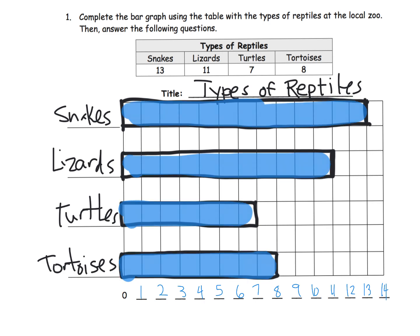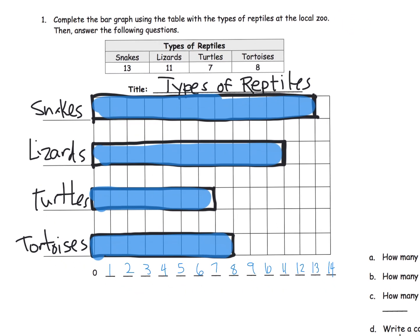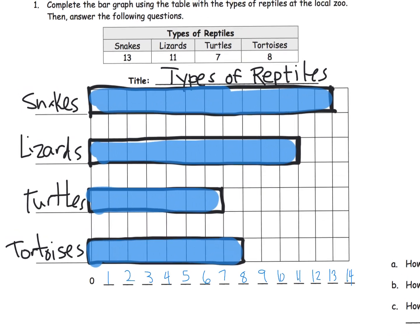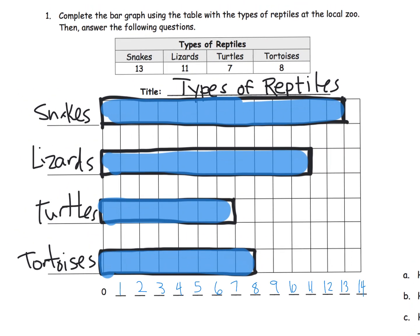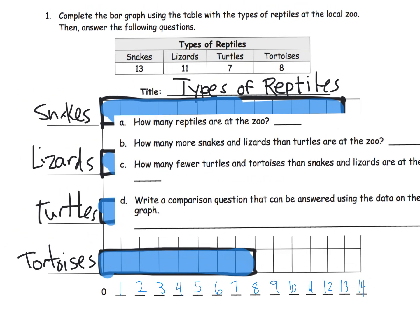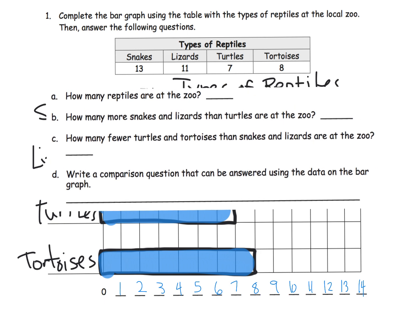So let's do a little bit of repositioning here. All right, there's our repositioning. So now we have some questions that we can answer.